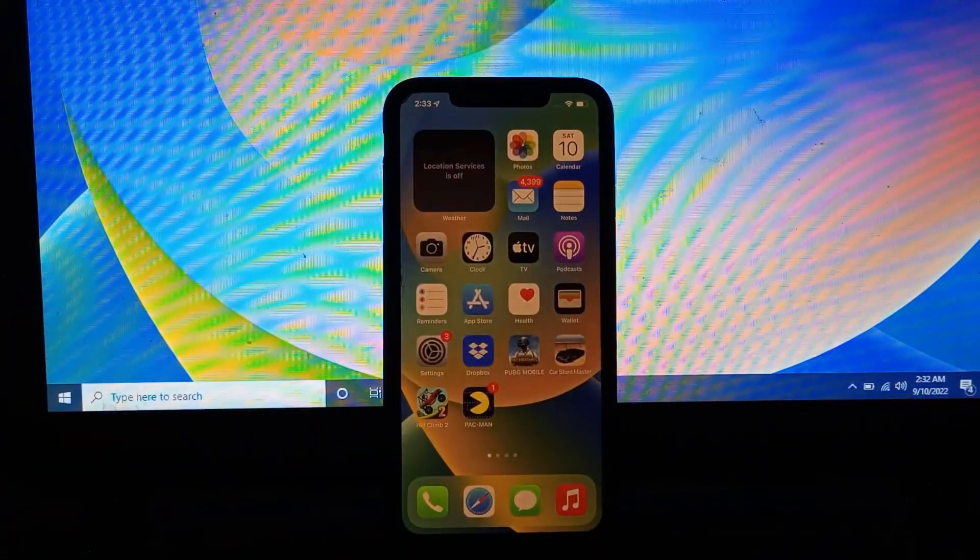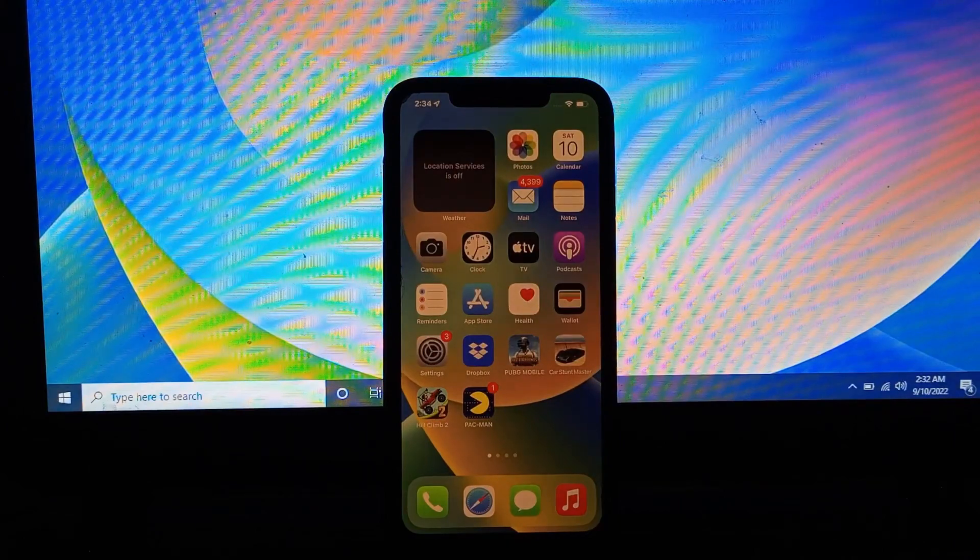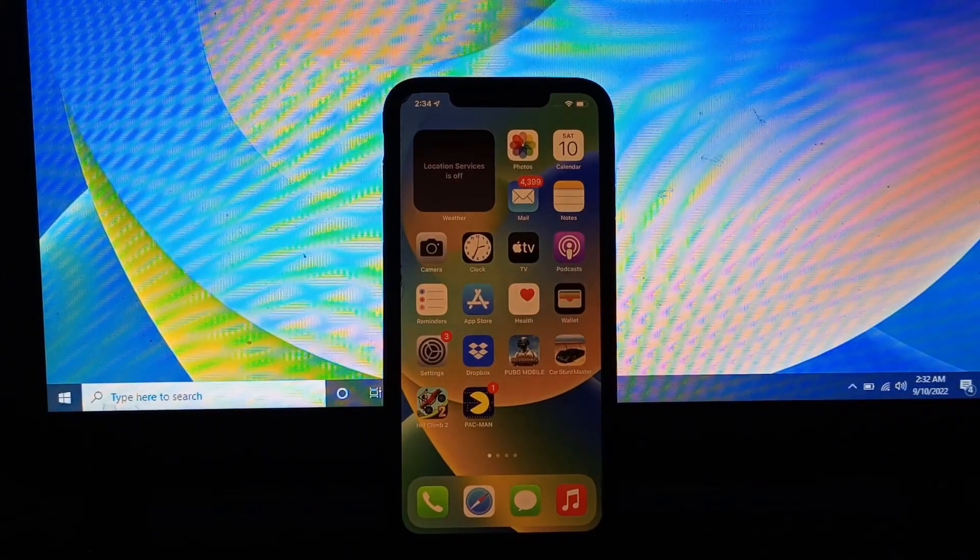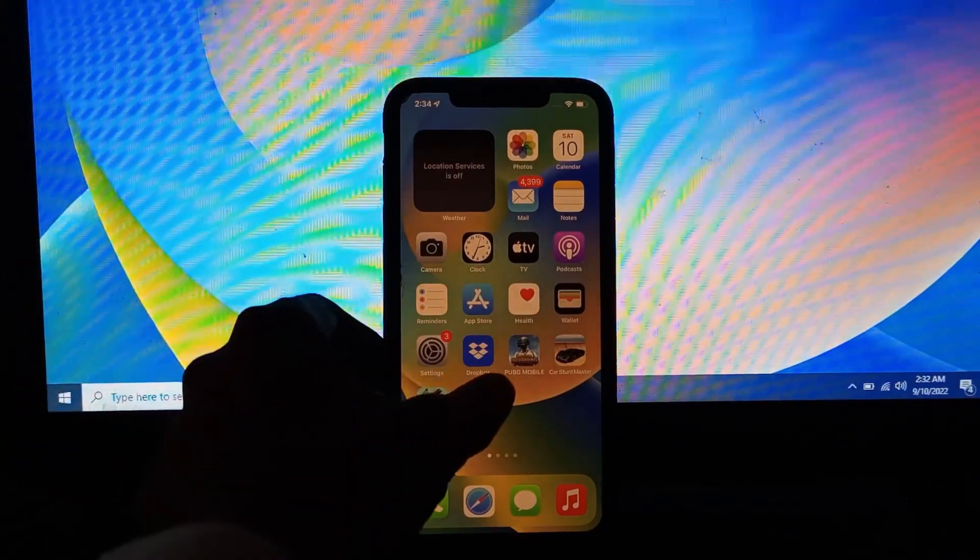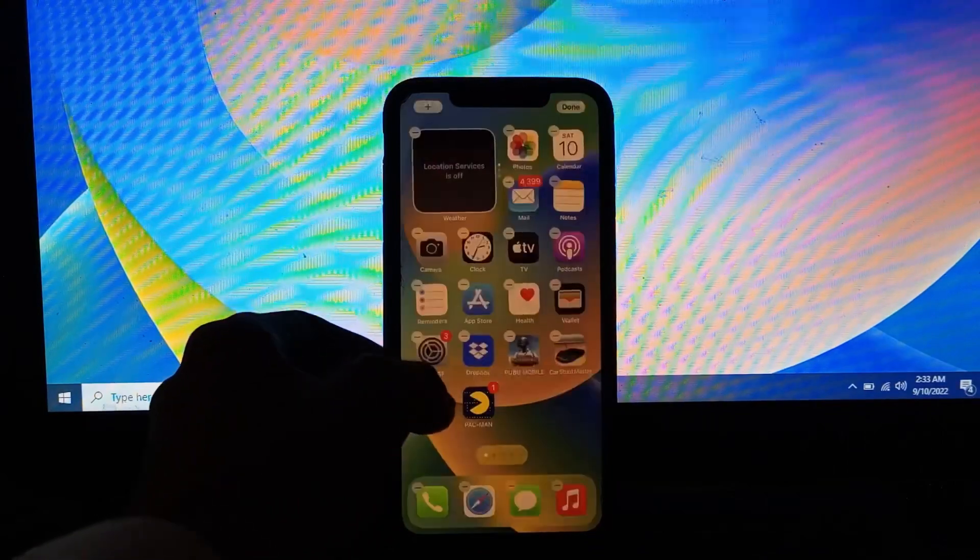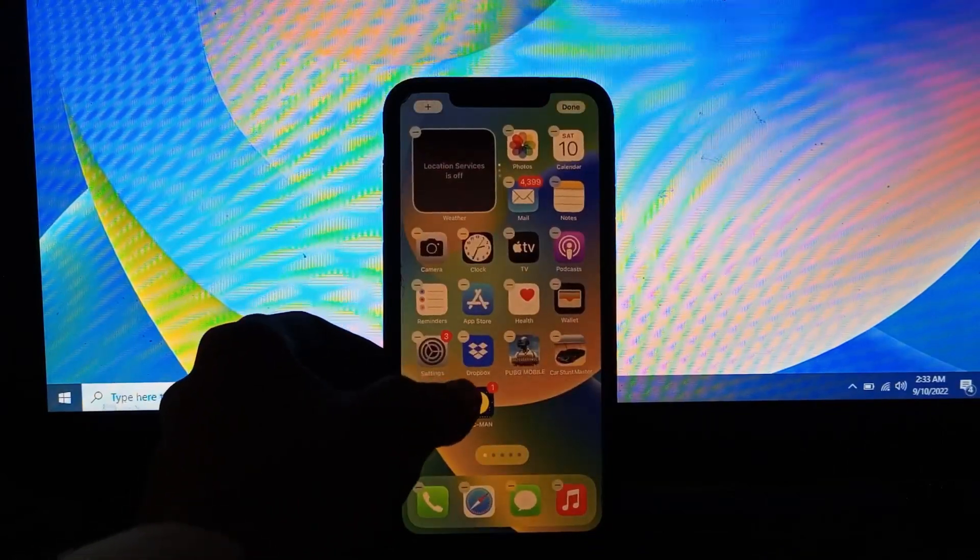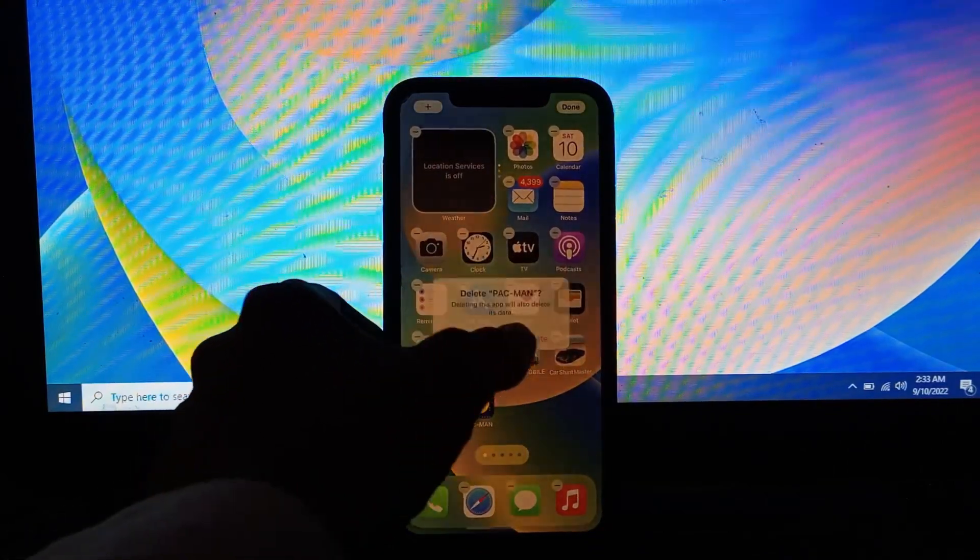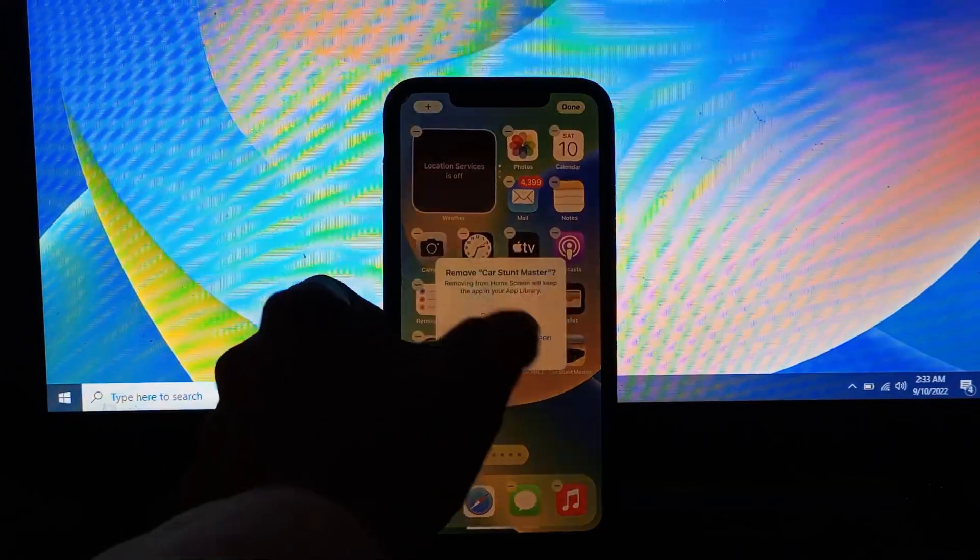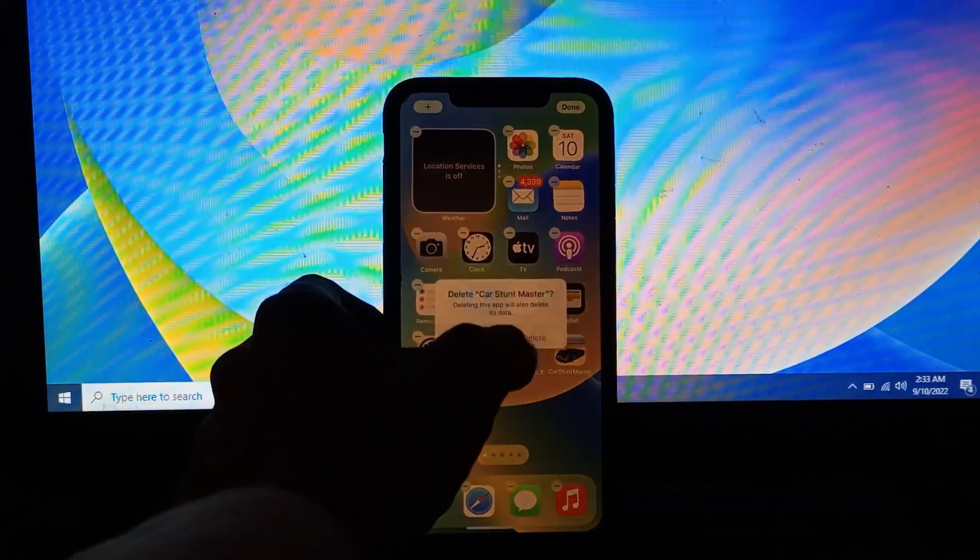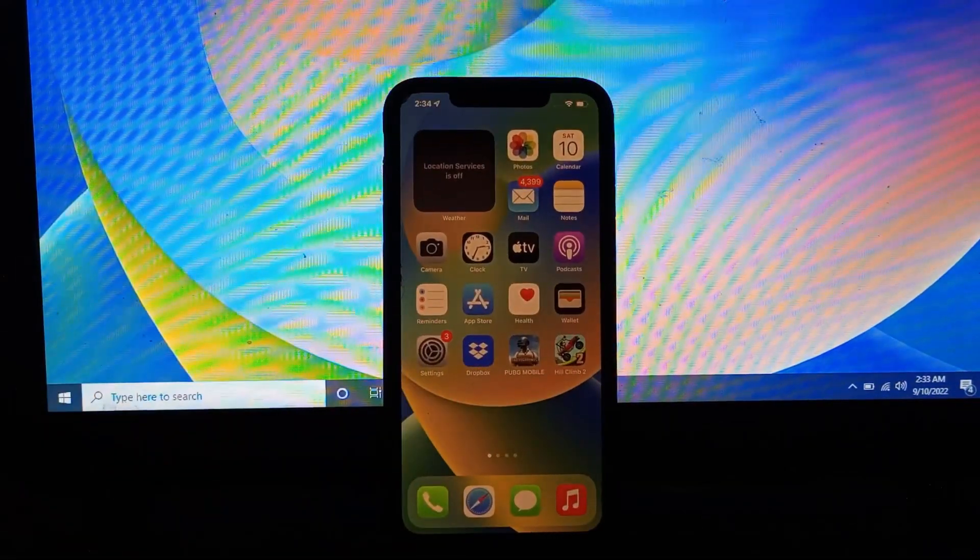The next step is to remove unnecessary apps from your iPhone that you don't use. For example, if you have games that you don't play, just simply delete them. After doing all these steps